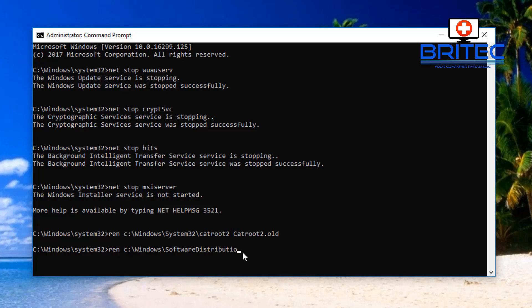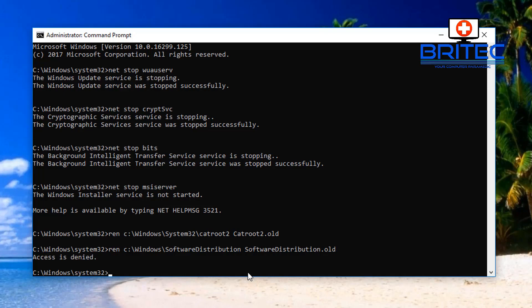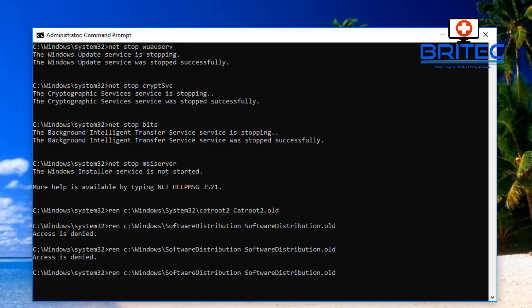Add a space and then type SoftwareDistribution.old, just as we did with CatRoot. When you go to update, Windows will automatically populate a new SoftwareDistribution folder. Sometimes this folder gets corrupted and stops updates from working correctly. If you get an Access Denied message, it means the services have restarted themselves — just stop those services again and do it quickly.